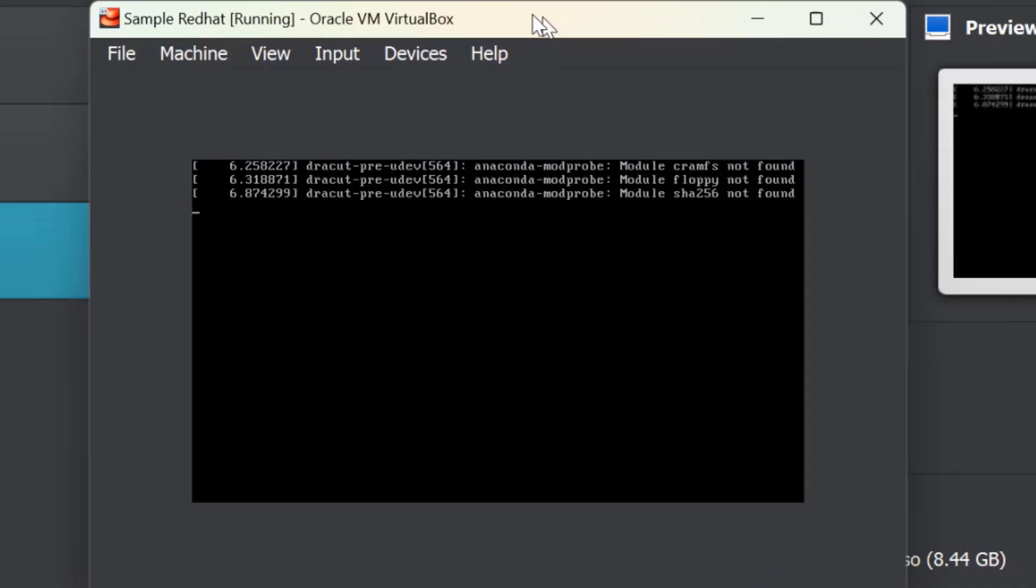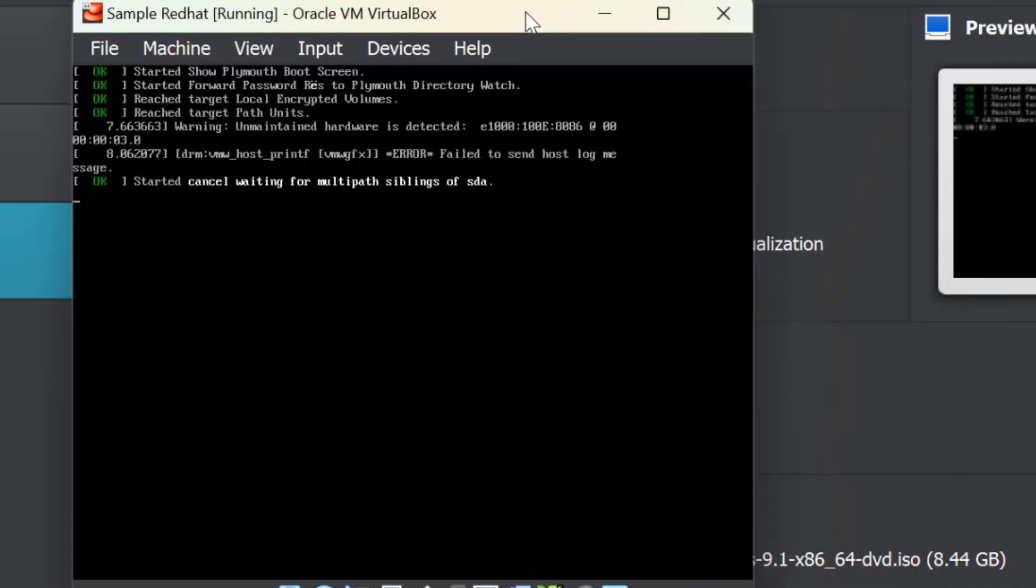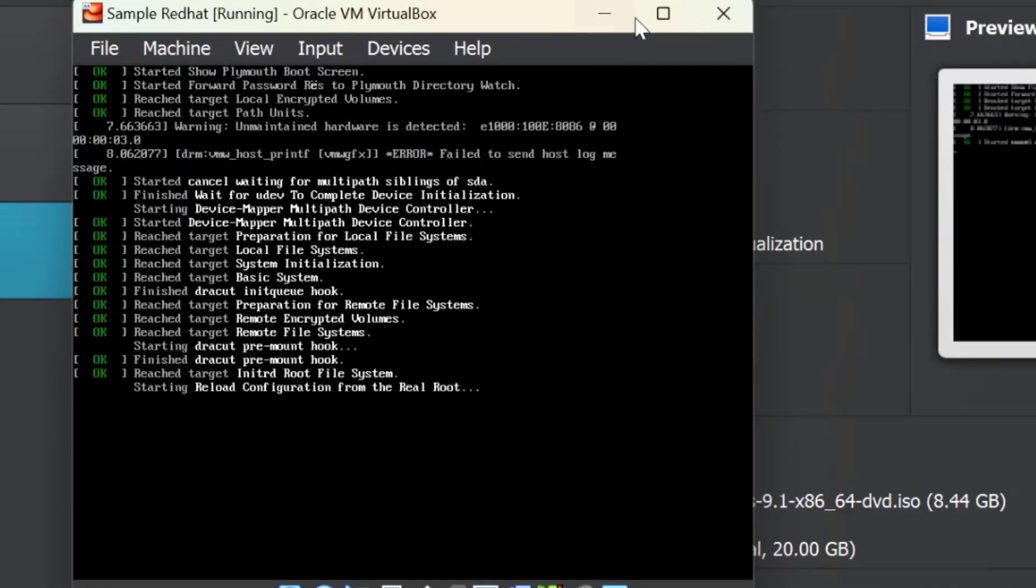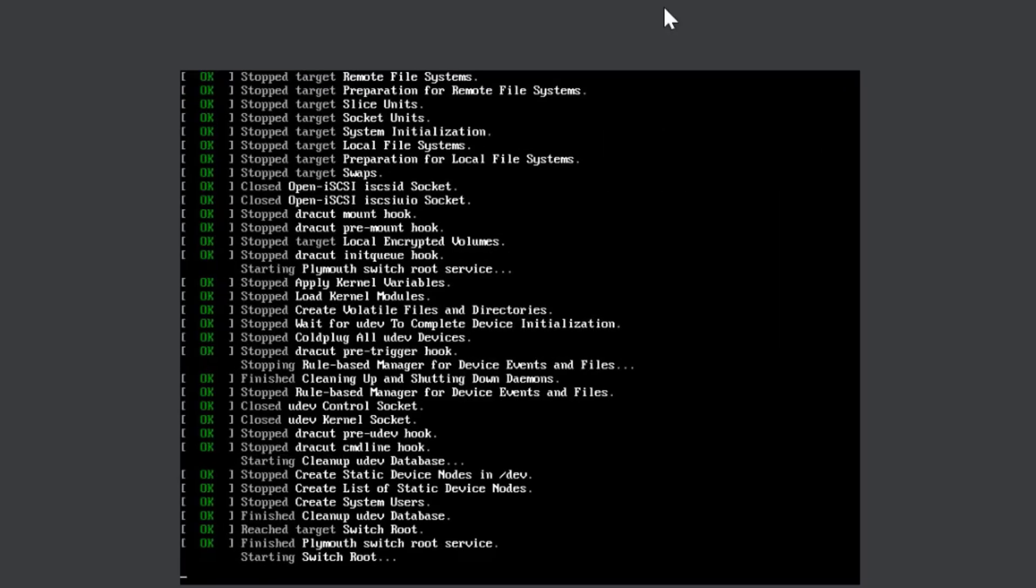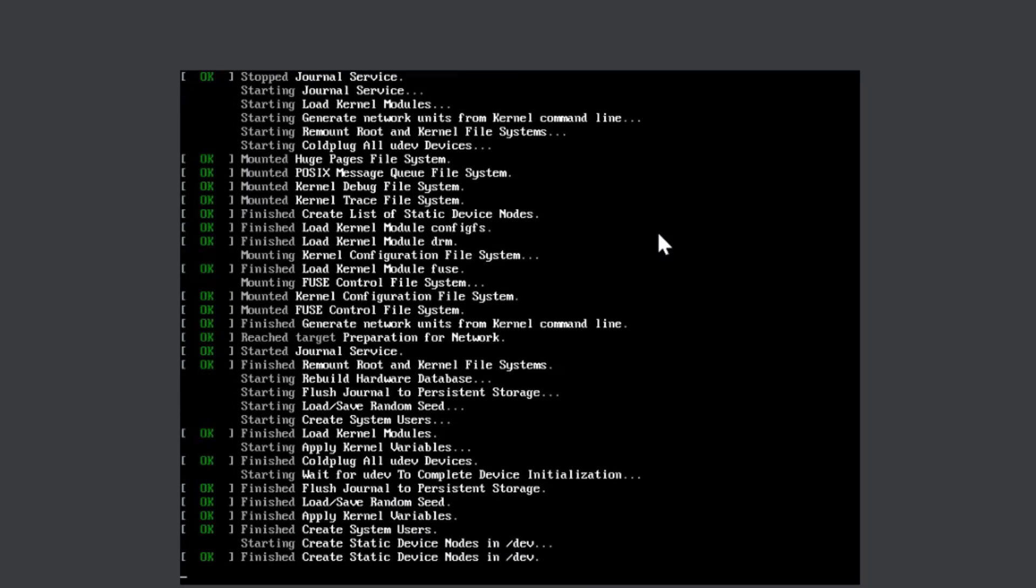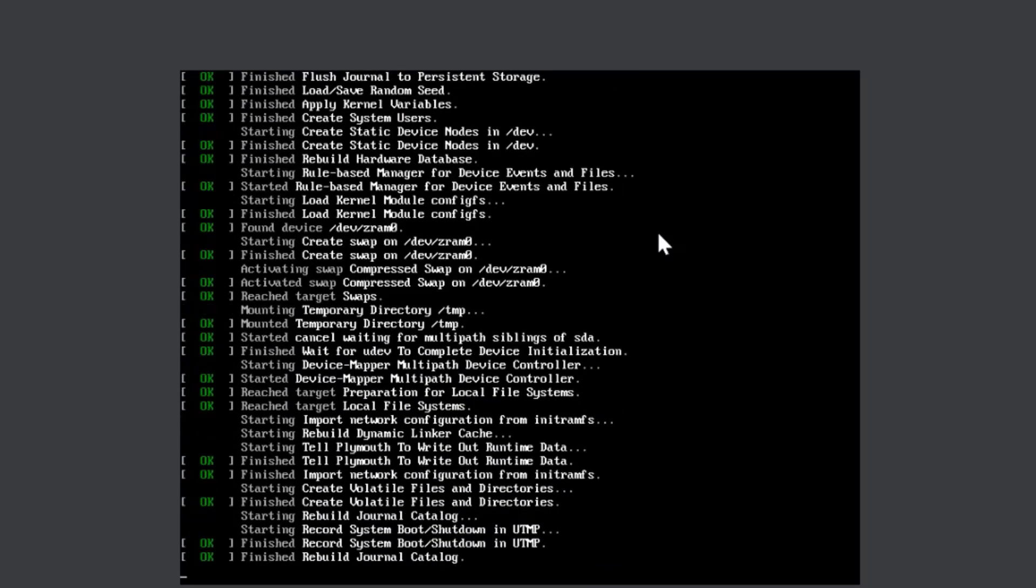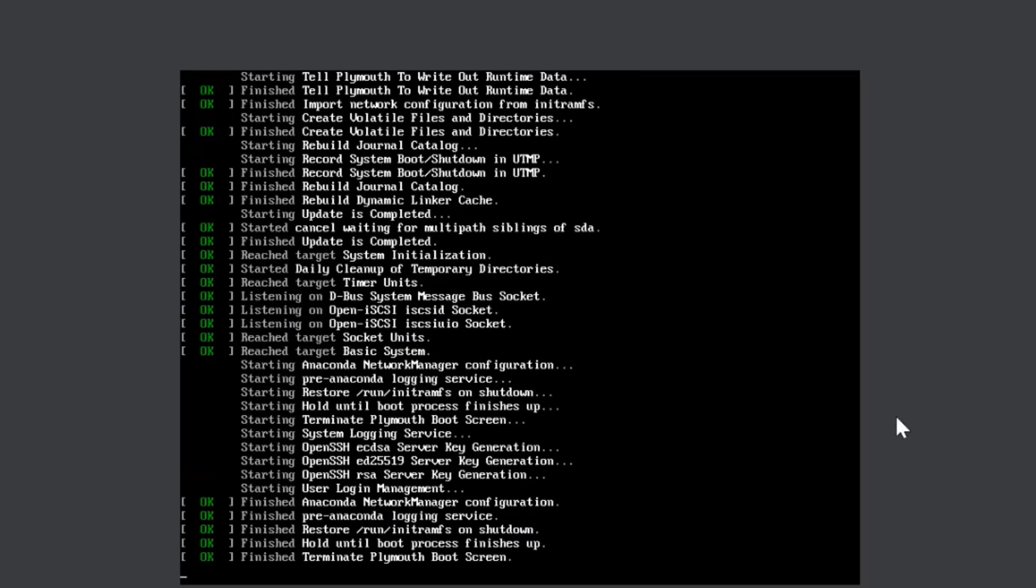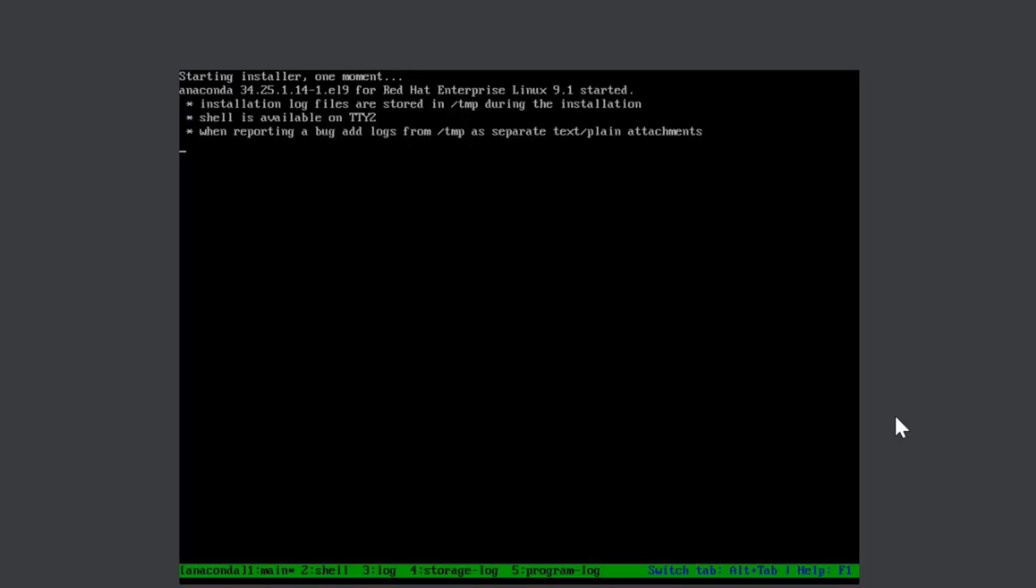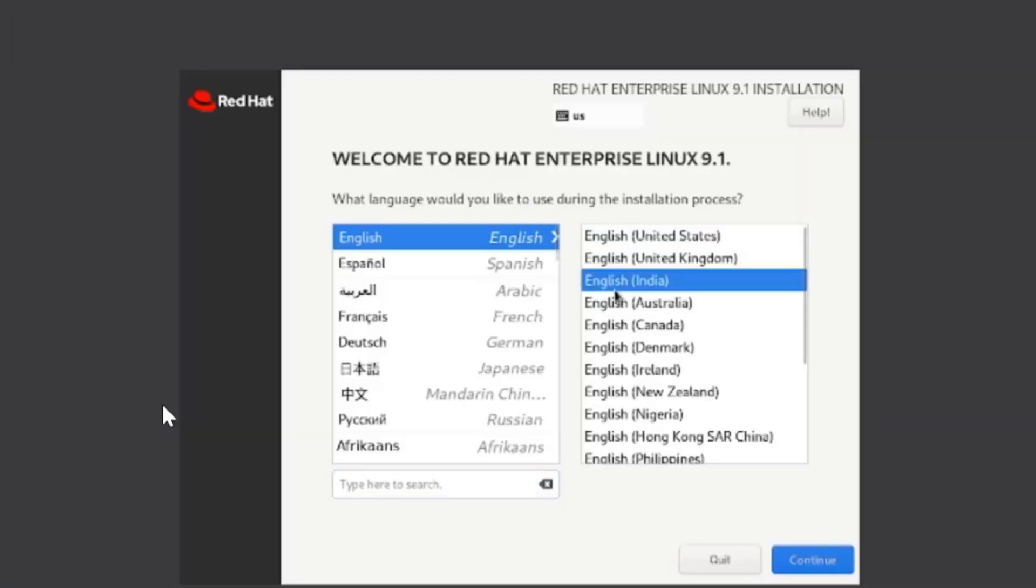It's very straightforward, very intuitive. The interface is going to ask you a few things—you just need to provide that basic information and the setup will be done on its own. Select your preferred language and click on Continue.